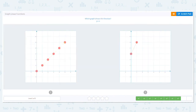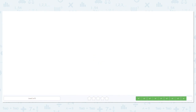X equals Y, which means the X and Y axis numbers are the same: 1 equals 1, 5 equals 5, 4 equals 4. Which graph represents that? This one. Good job.